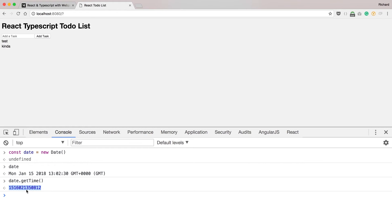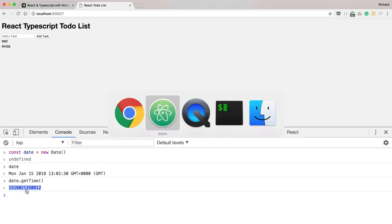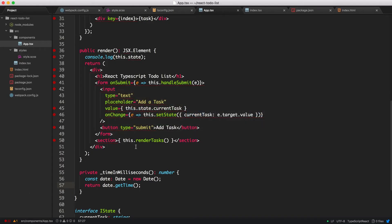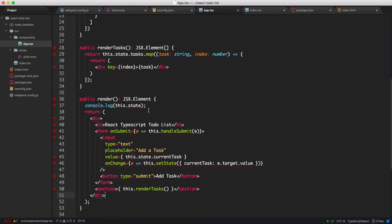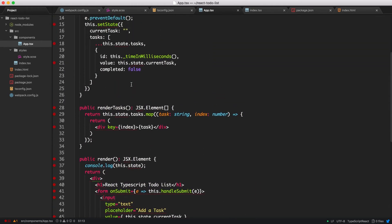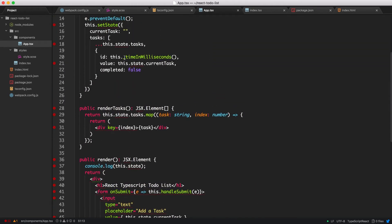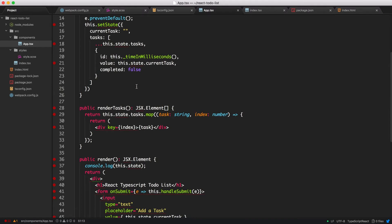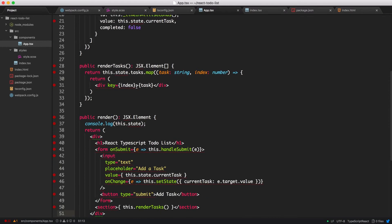So this is essentially what we're going to do. Each time an object or sorry, a task is created, it will assign to a unique string of numbers, which will be its ID. And the task name will go in here and by default will be completed false. Okay, so now we have all of that.